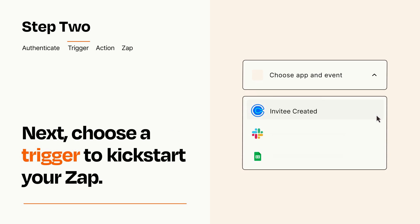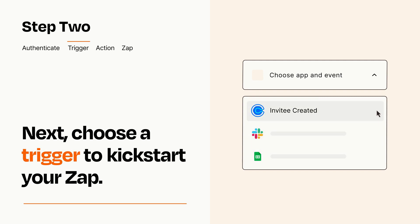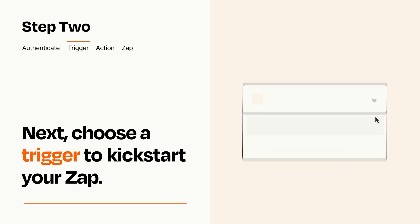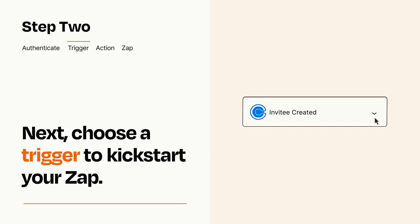Now let's set up your trigger, which is the event that starts your Zap. Pick the trigger event that you want from the list. When you set up this step, your Zap will pull in test data from your trigger app that you'll see later when setting up your action app.